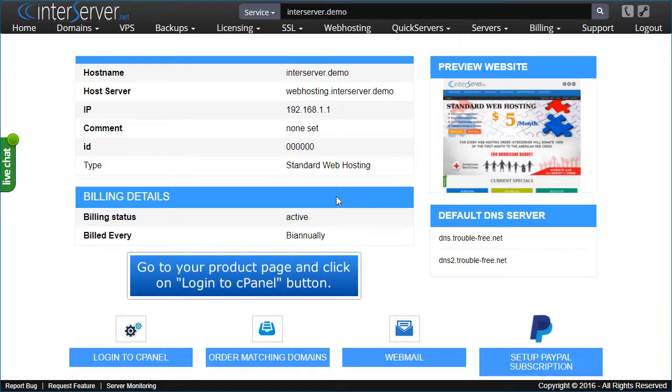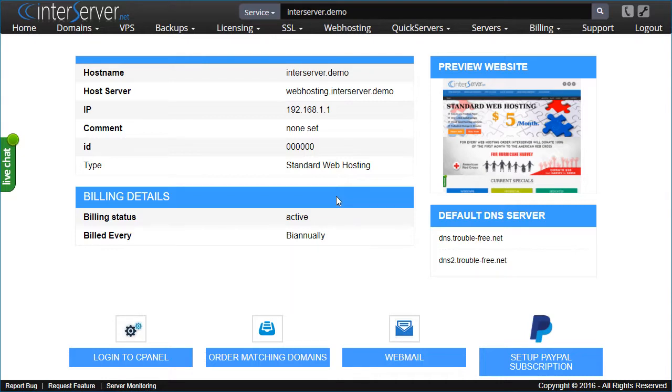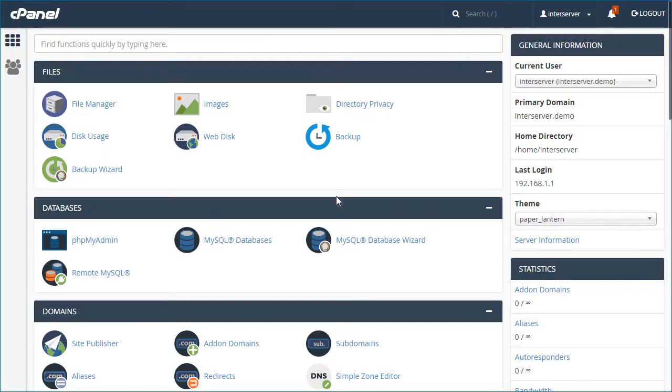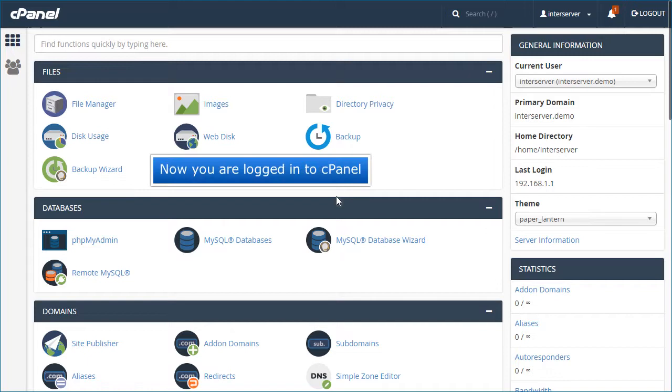Go to your product page and click on Login to cPanel button. Now you are logged in to cPanel.